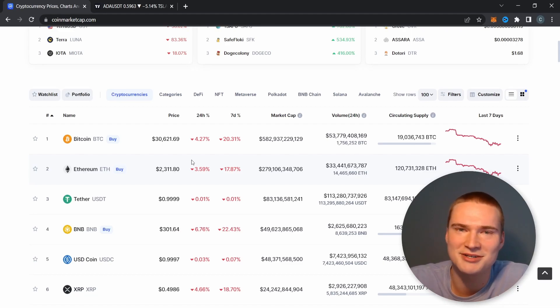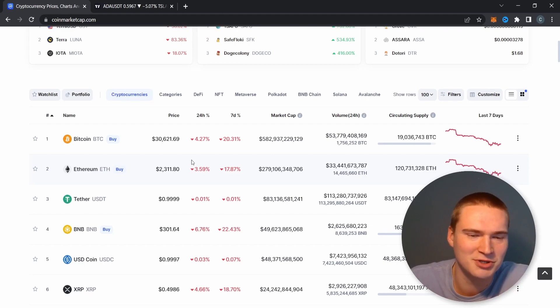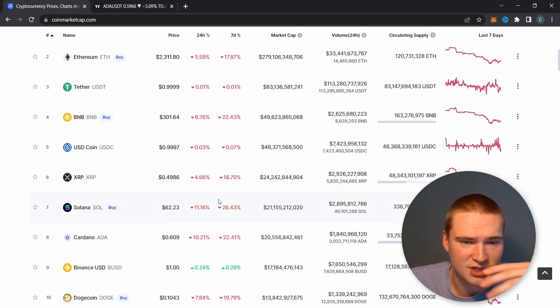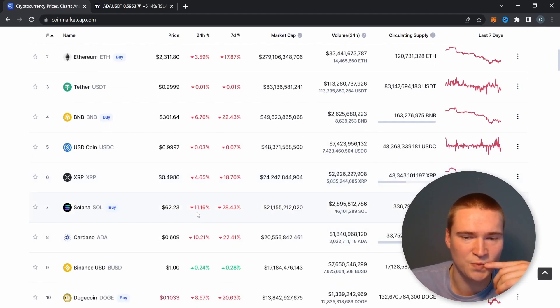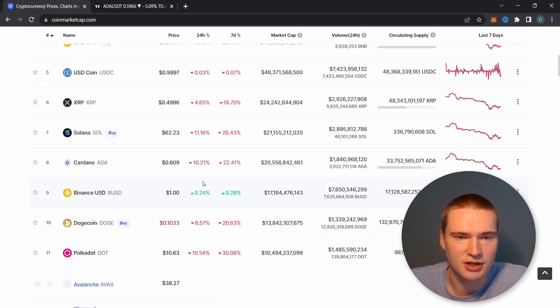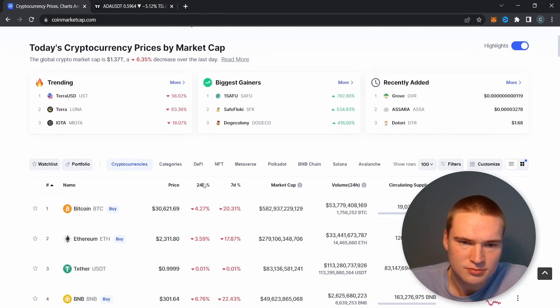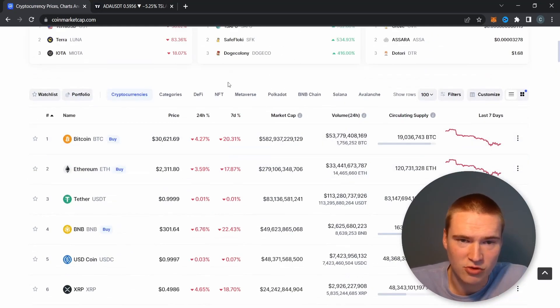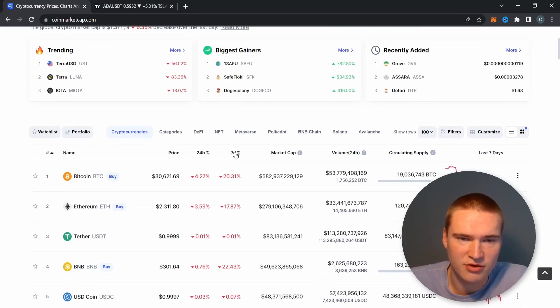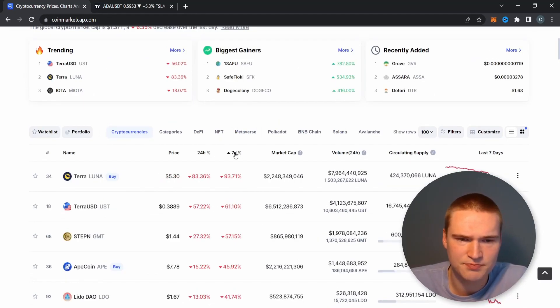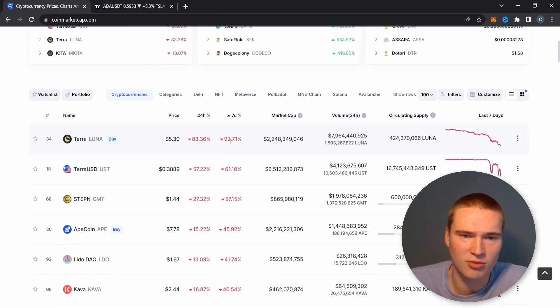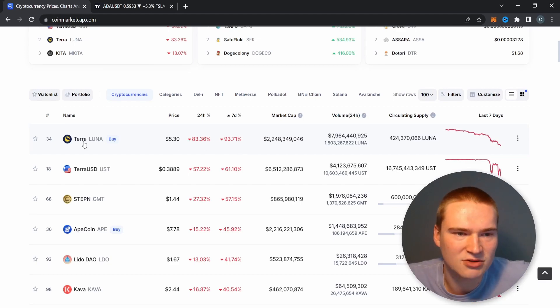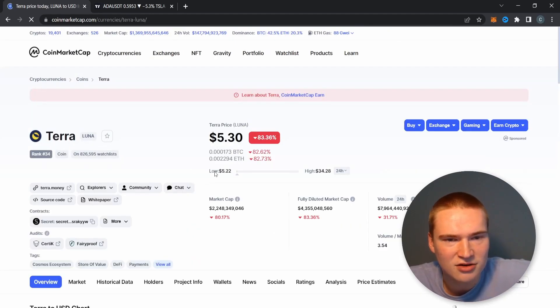And it's definitely shocking to see Cardano and Solana as well dropping down relatively a lot, also compared to the market. I mean if you take a look at the seven days, like Luna obviously down. Wow, it's down to five dollars.